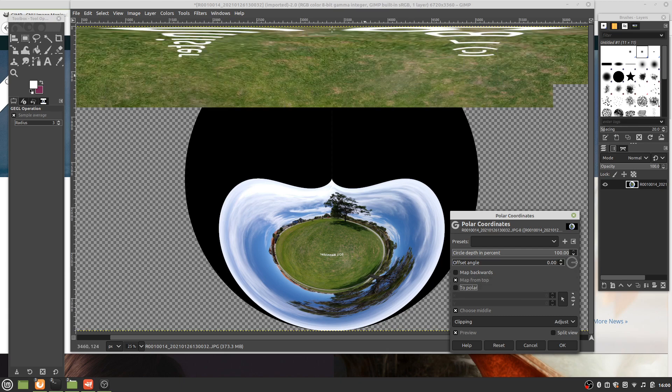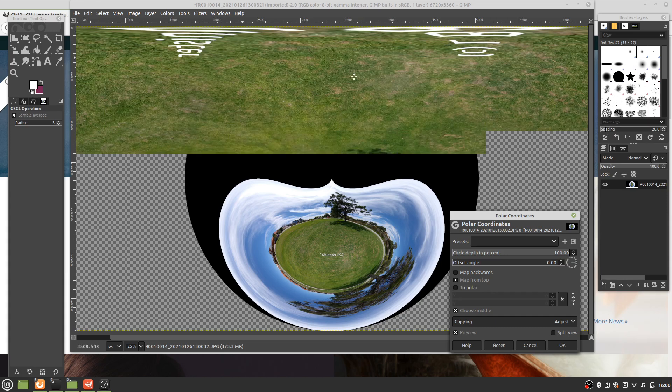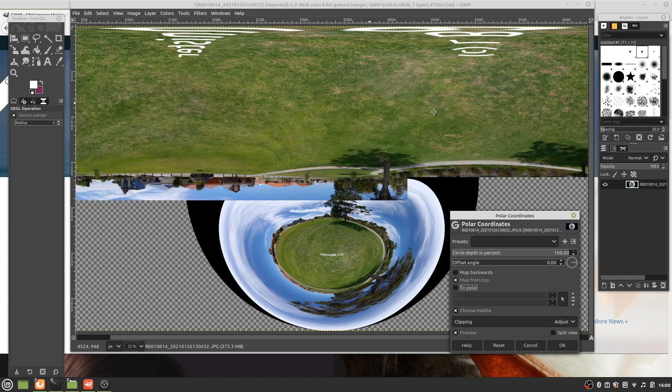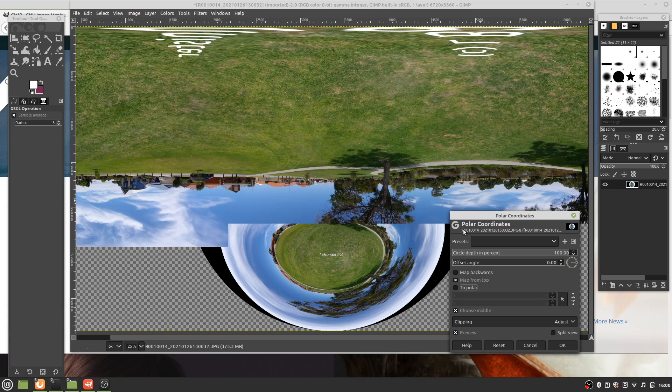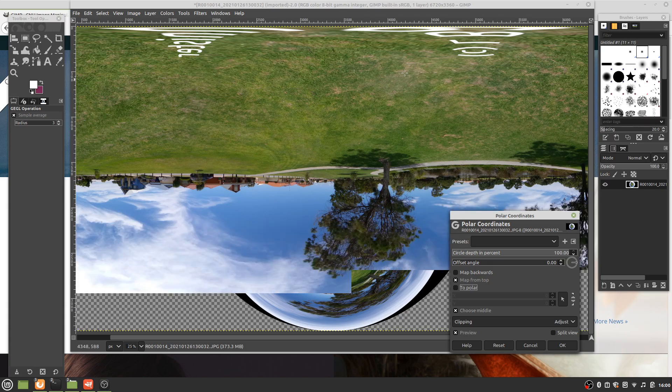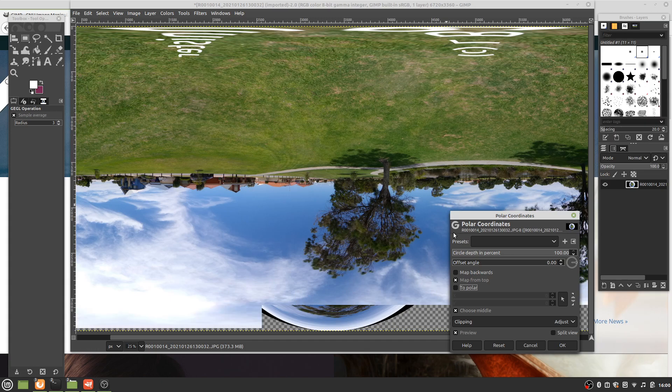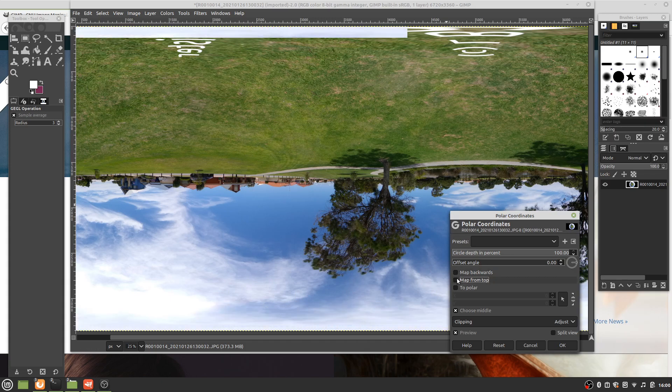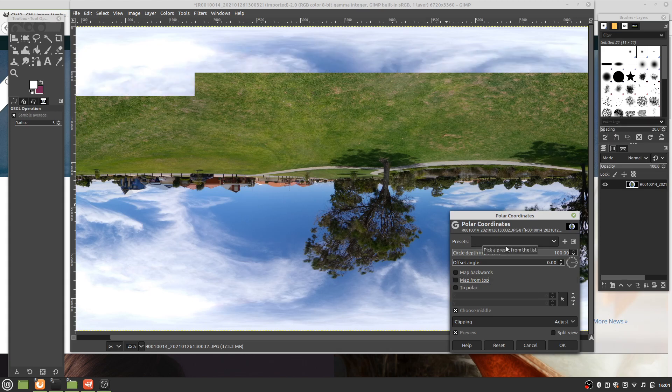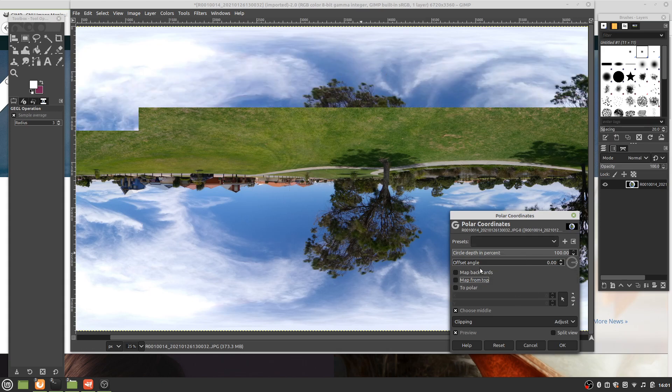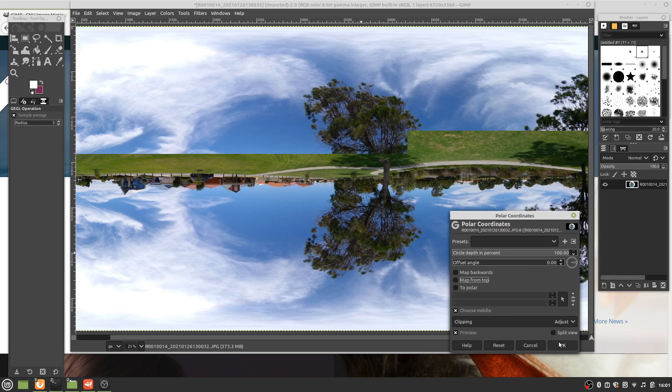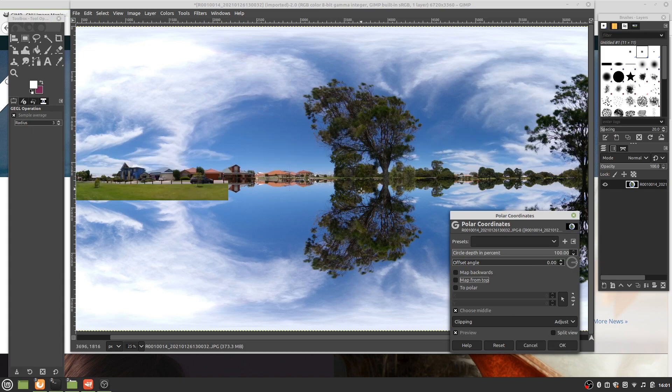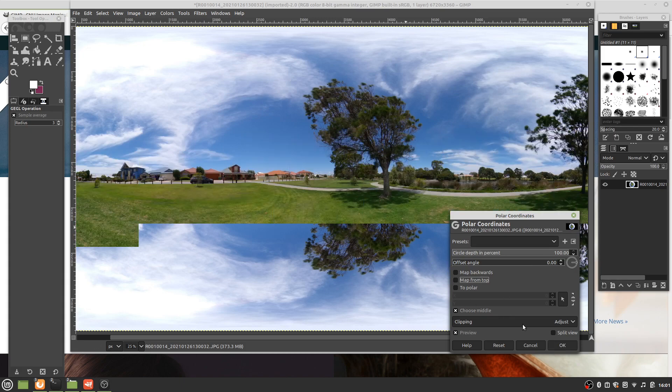Remember how it started off - we made it upside down to get the tripod off. So we just need to deselect Map from Top. Here you could just click OK, but we'll just wait for it to render.